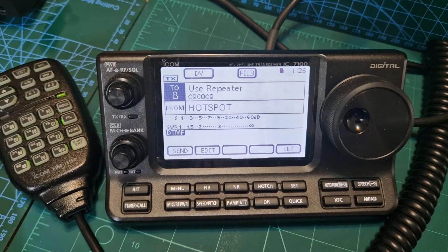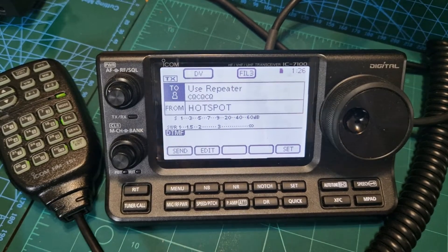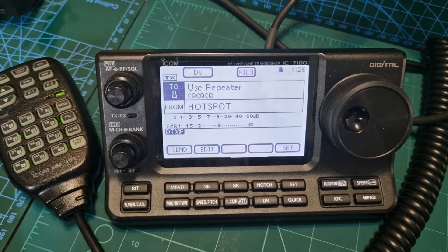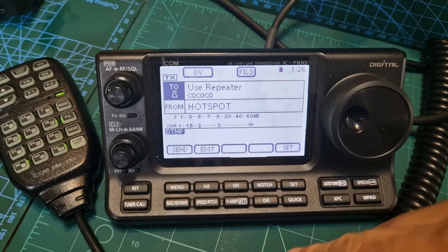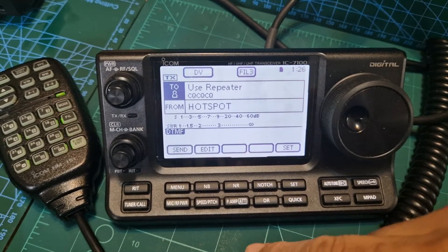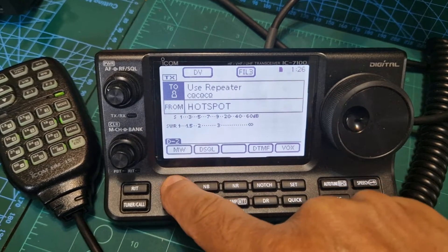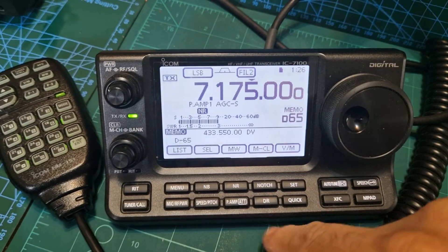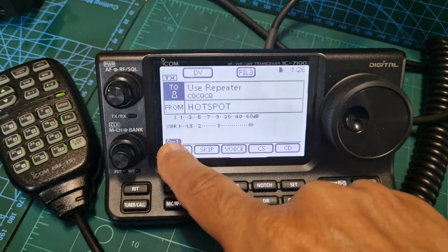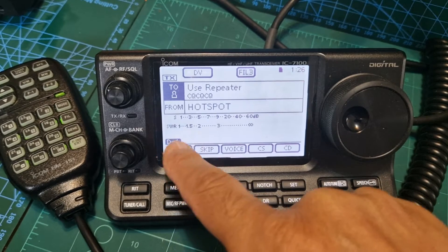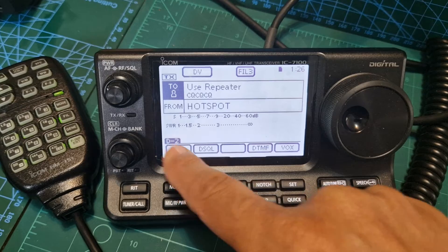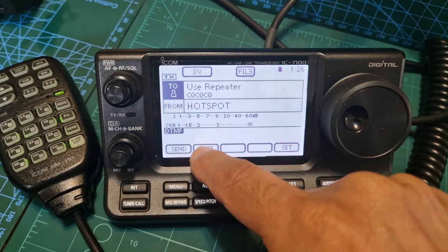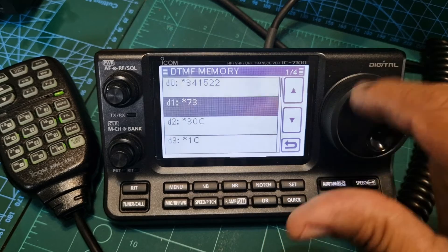Welcome to my channel. I'm going to show you a little trick on the ICOM 7100 - how to move around reflectors just using your DTMF. First thing is, let's have a look at adding DTMF. Go to the menu - we're in DR mode, that's normal mode - and then you've got these menus here: D1, D2, then number two DTMF. Go to DTMF and click edit, and in this section you can add numbers.